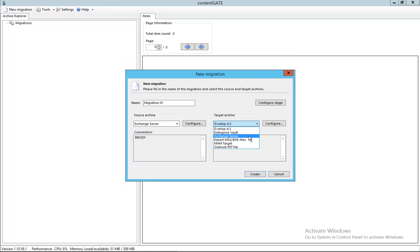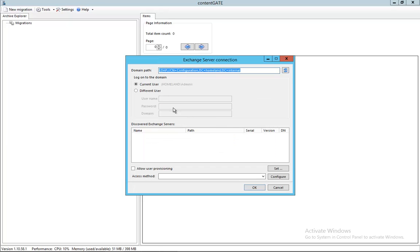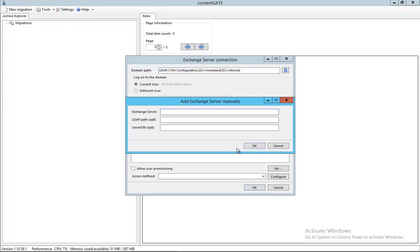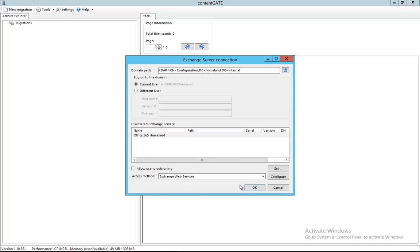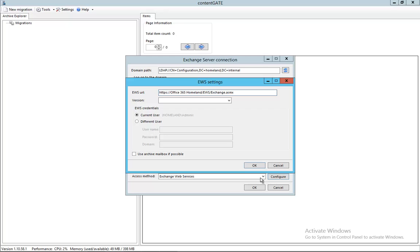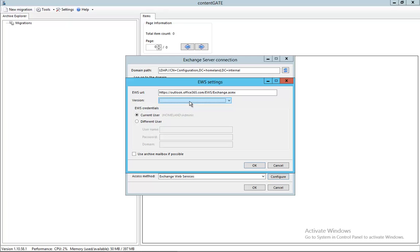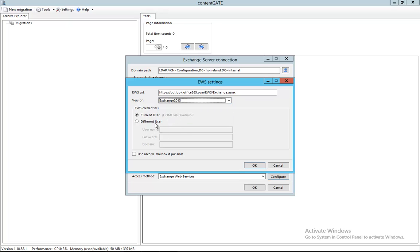Then the next one is to define the target. It's a similar process. I need to add the Office 365 server manually here. Let's call it homeland as our domain. I'm going to use the same access method, which is Exchange Web Services. I need to provide the correct URL here, which is outlook.office365.com, and the respective version which is Exchange 2013.